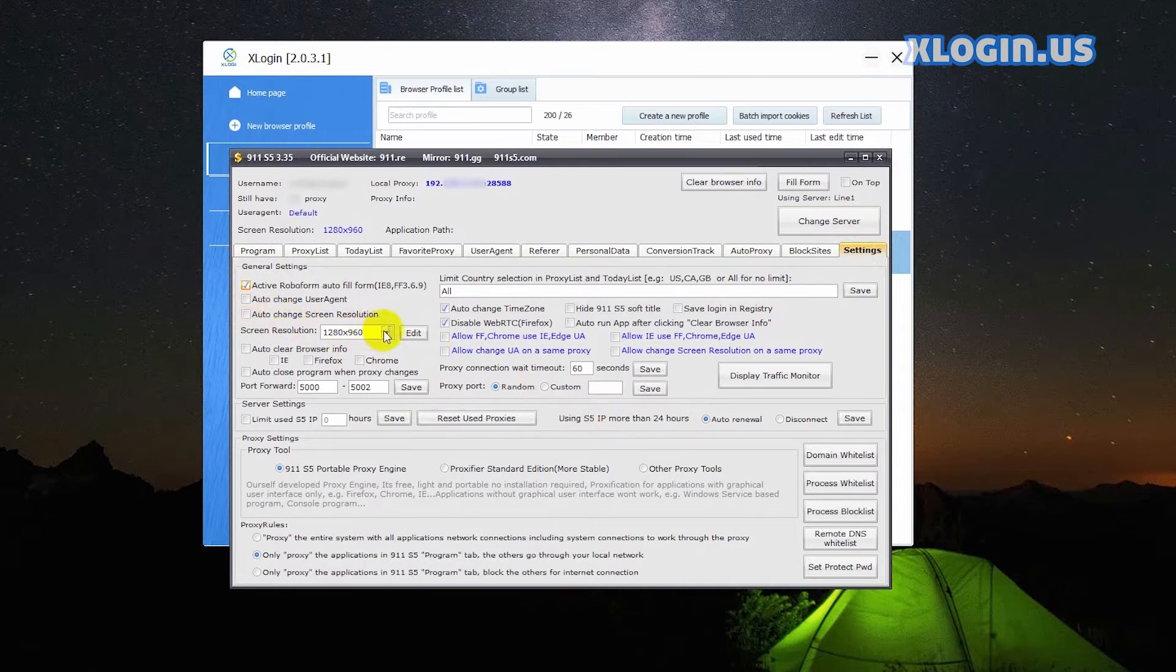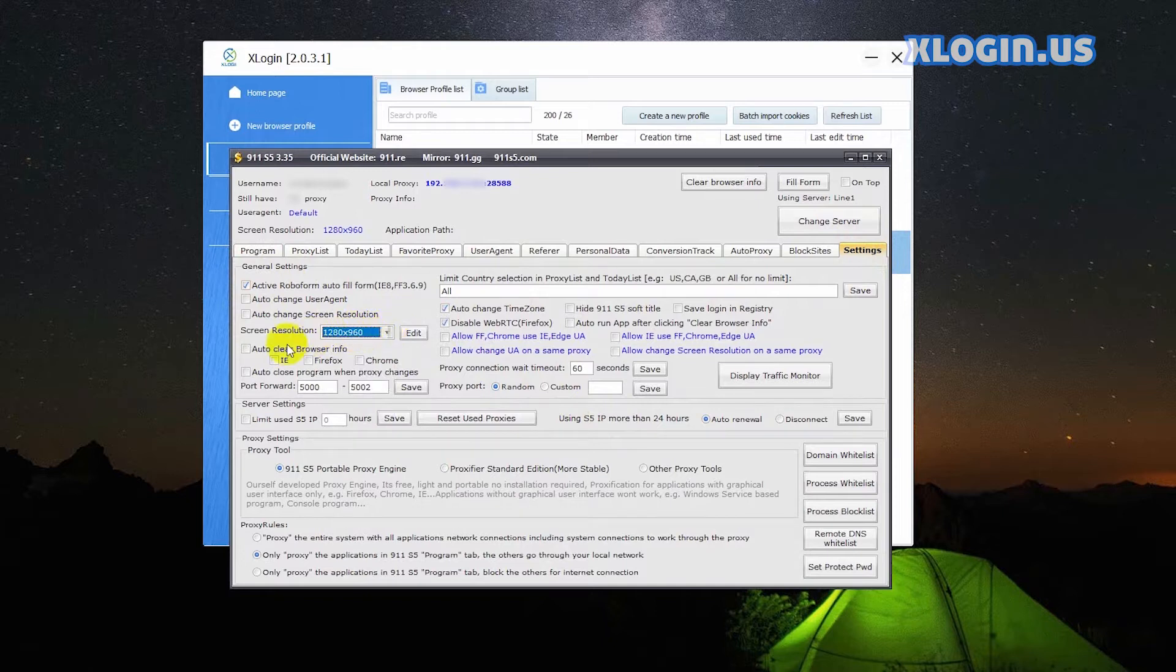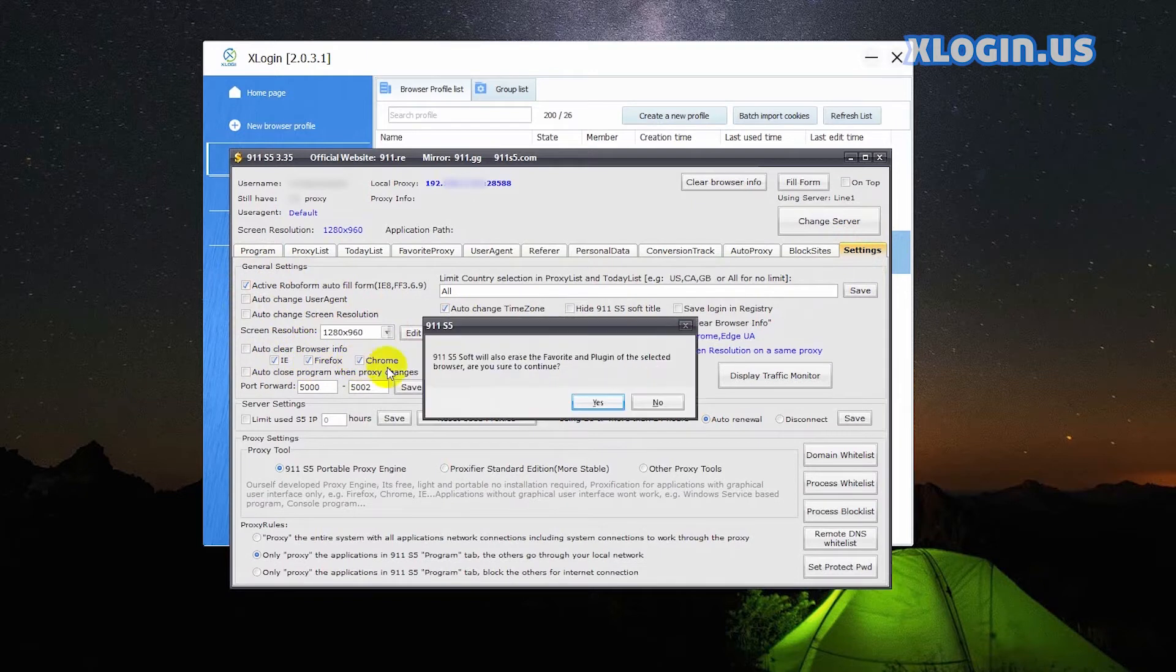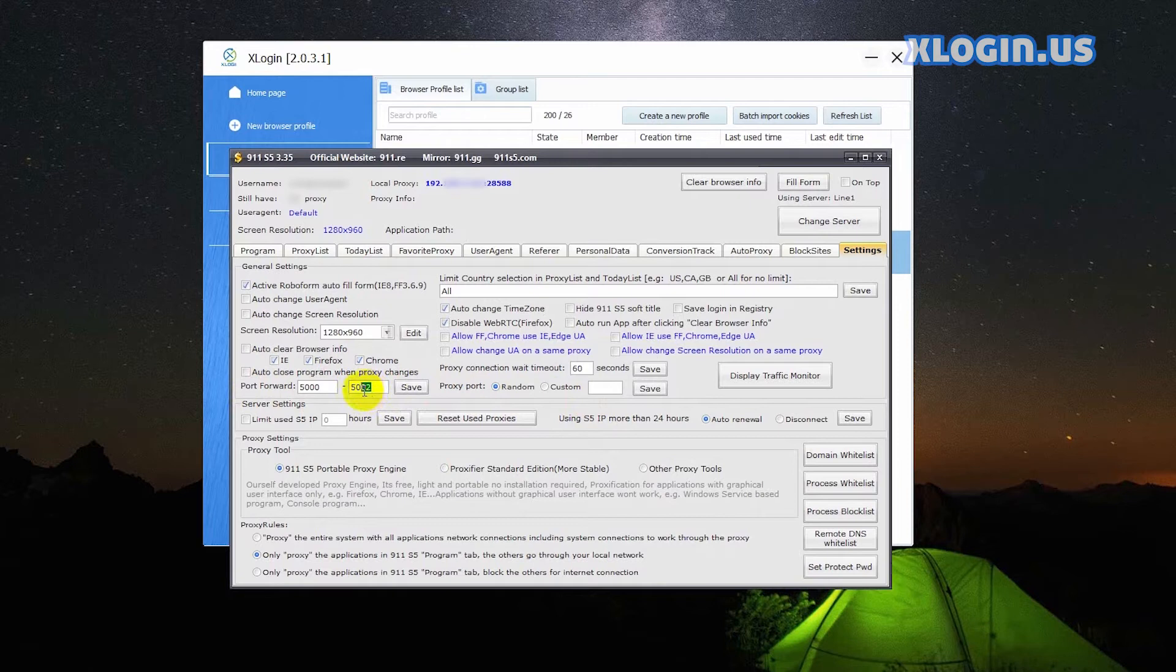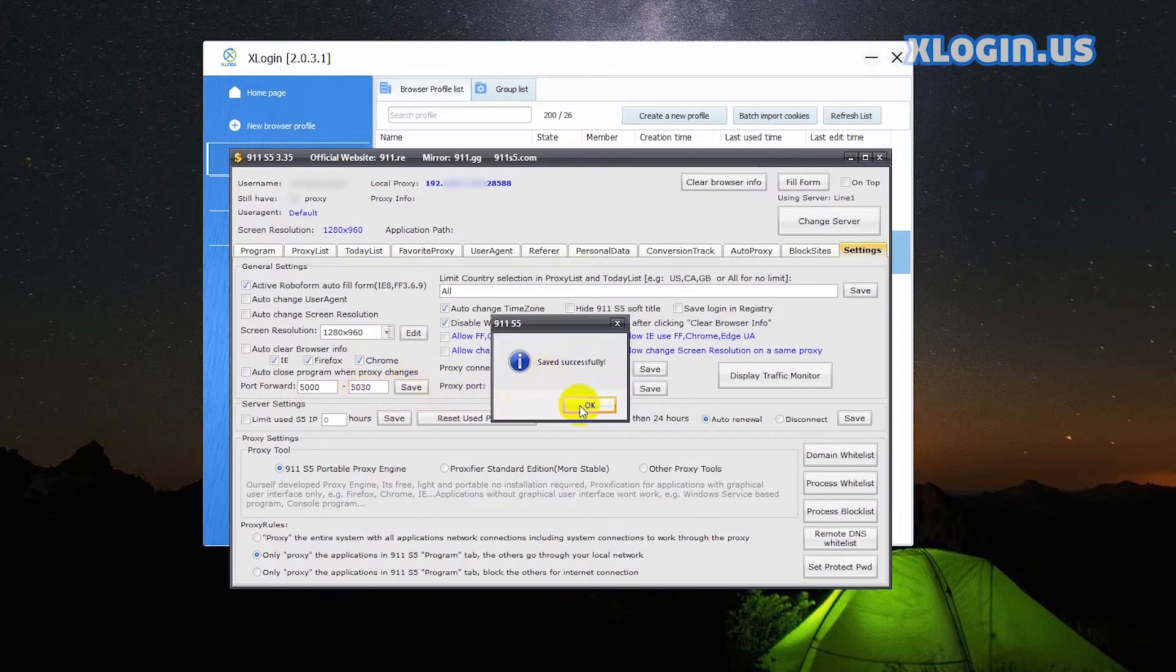Select the resolution you need. Check IE, Firefox and Chrome. For the port forward range, input the range according to your needs. Remember to click save.